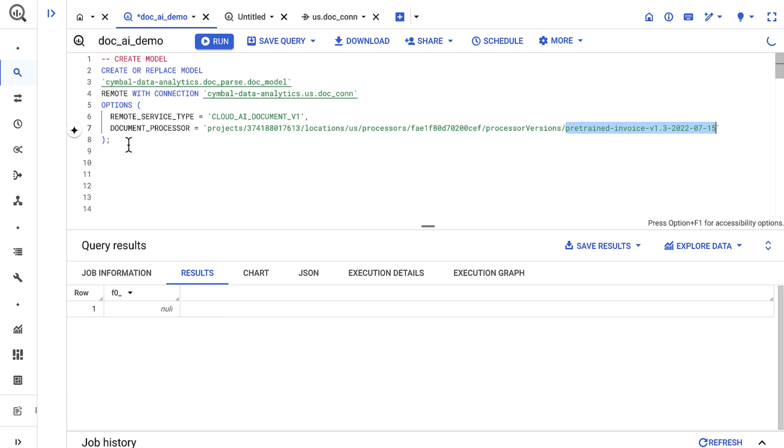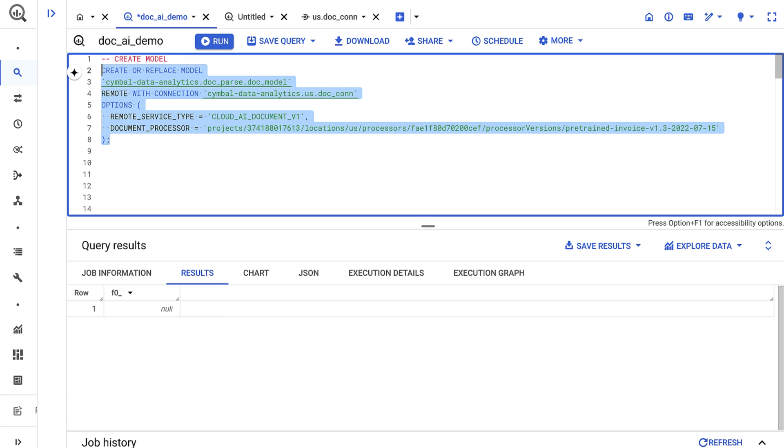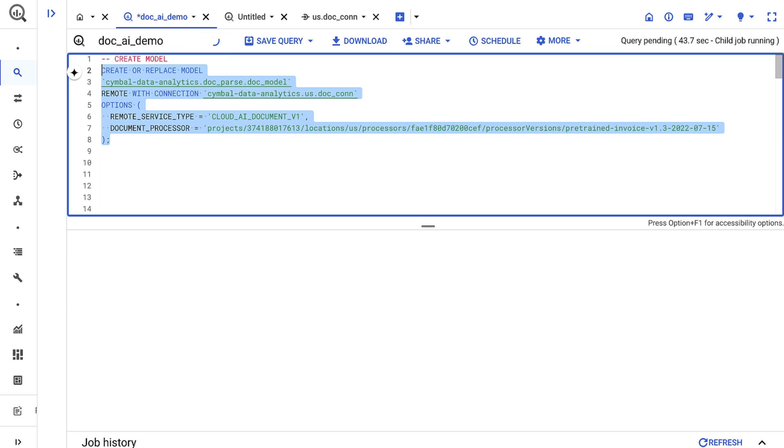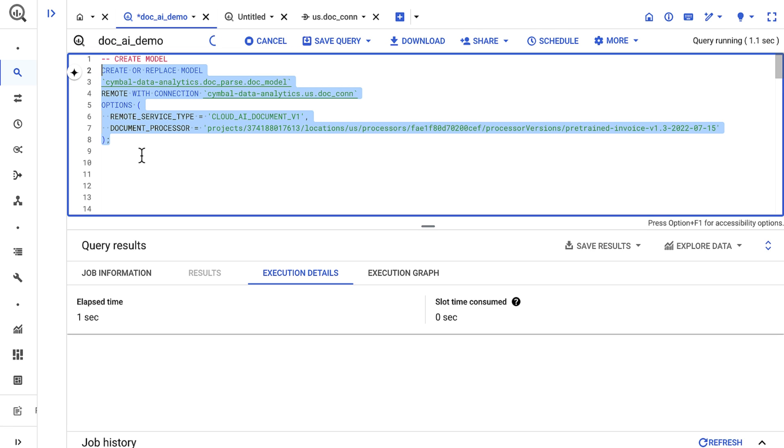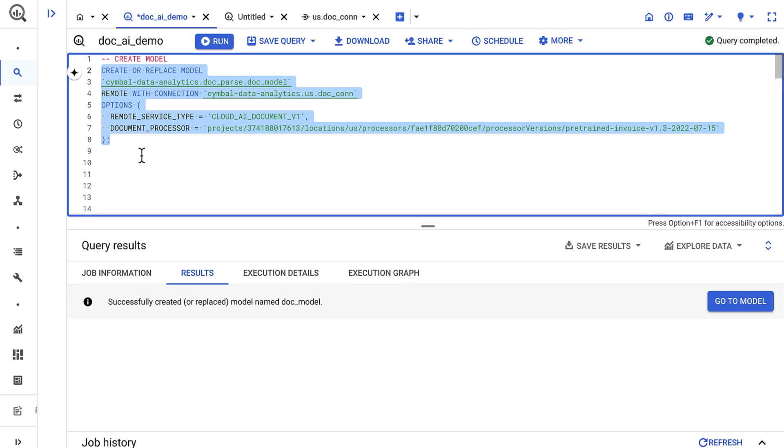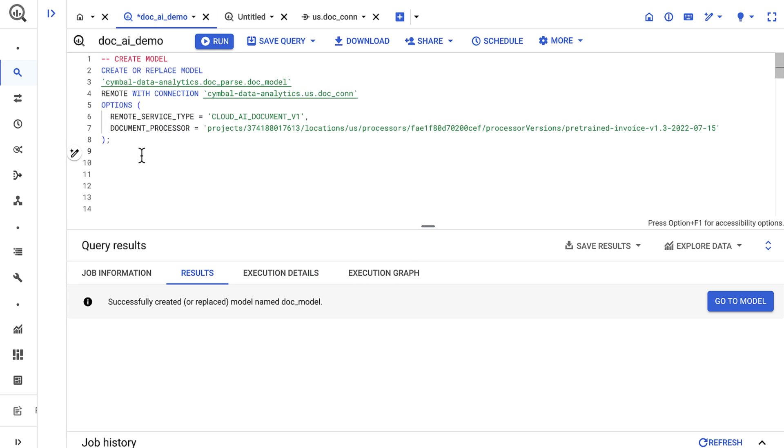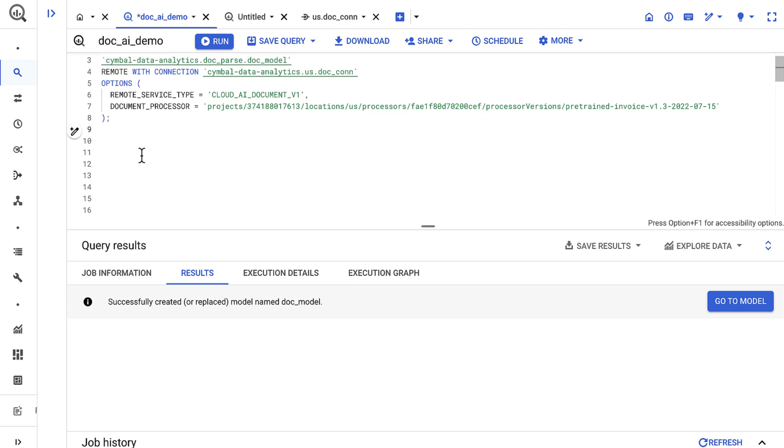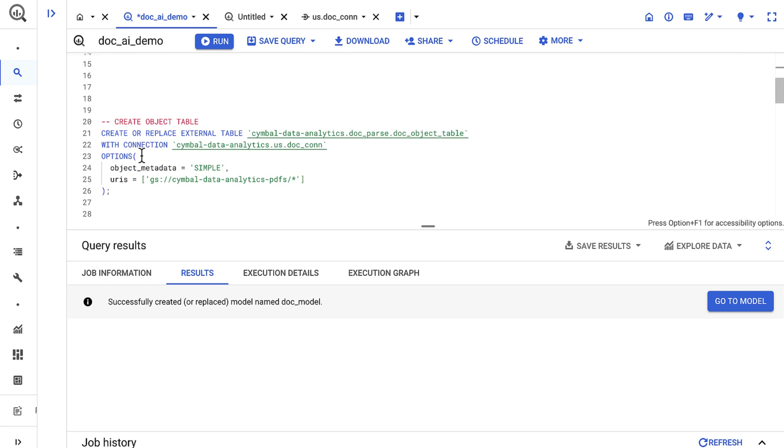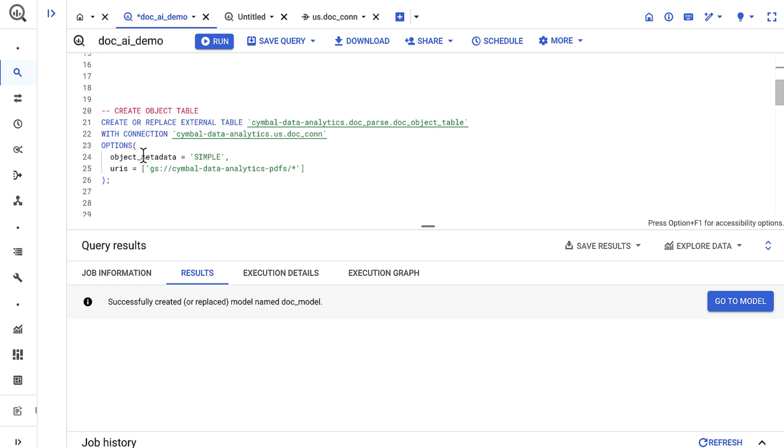This model setup is one time for this processor, and I can continue using it in my project hereafter. The last setup step is to create an object table. And this provides a structured interface to objects in cloud storage. In this case, the object table will display metadata around the PDF documents.